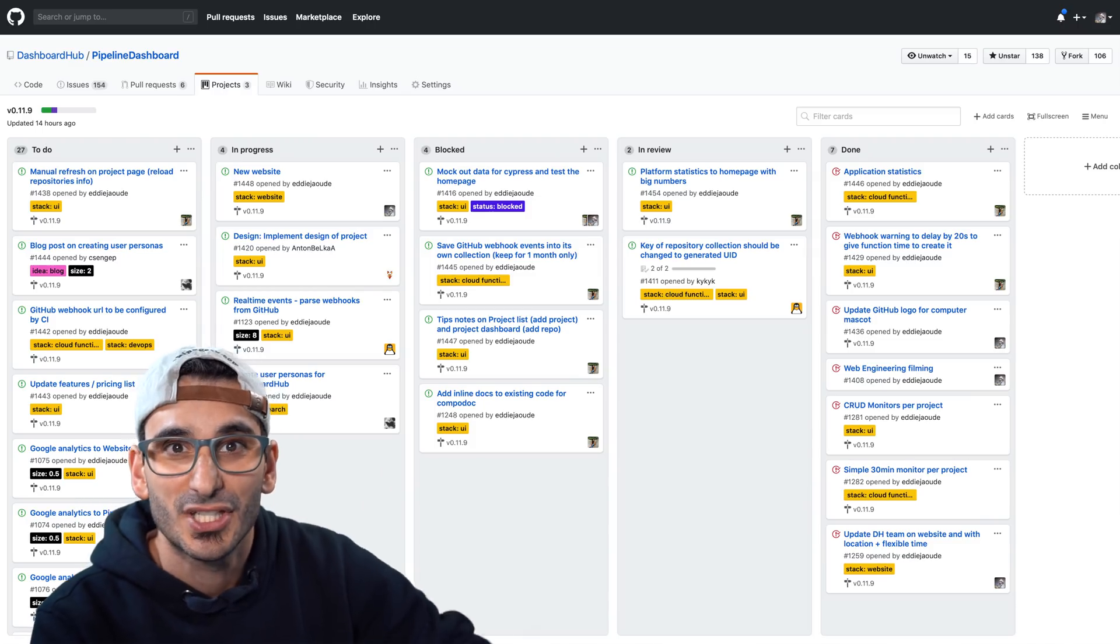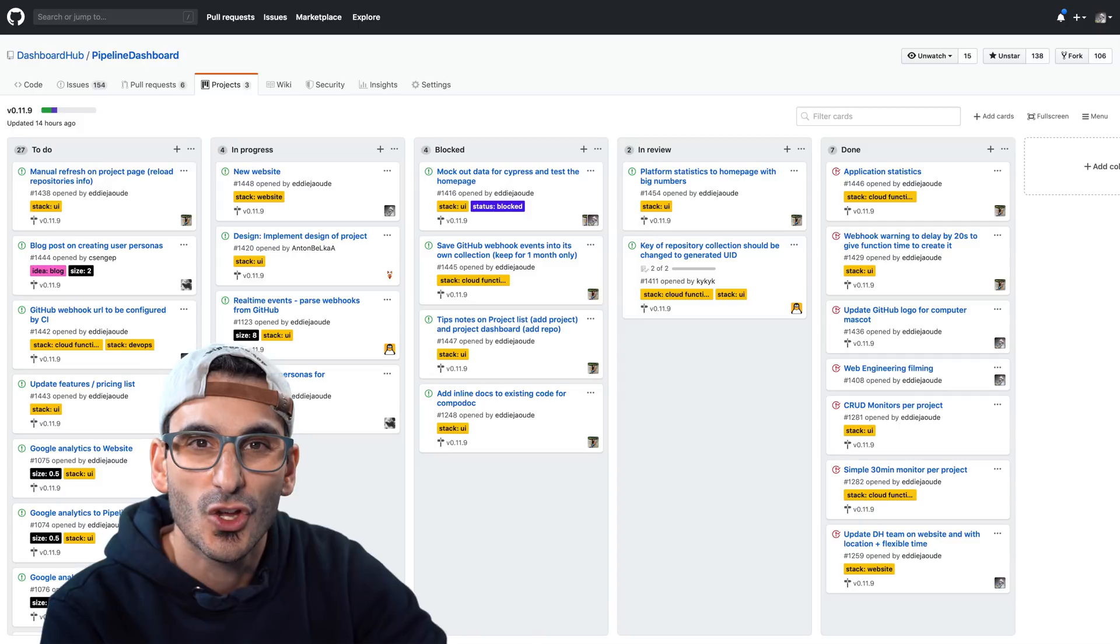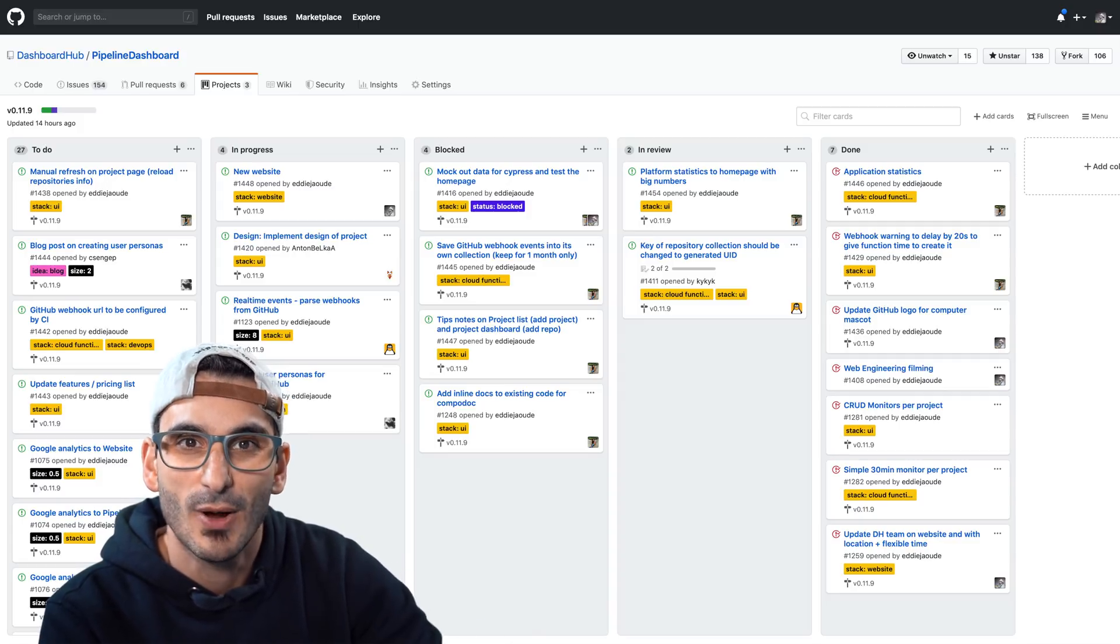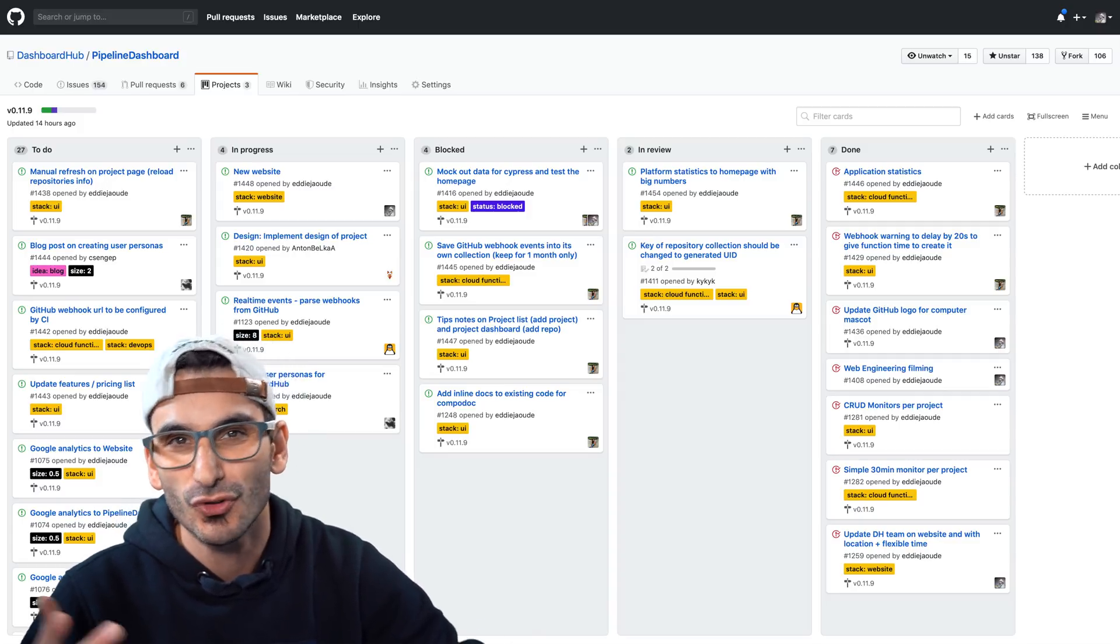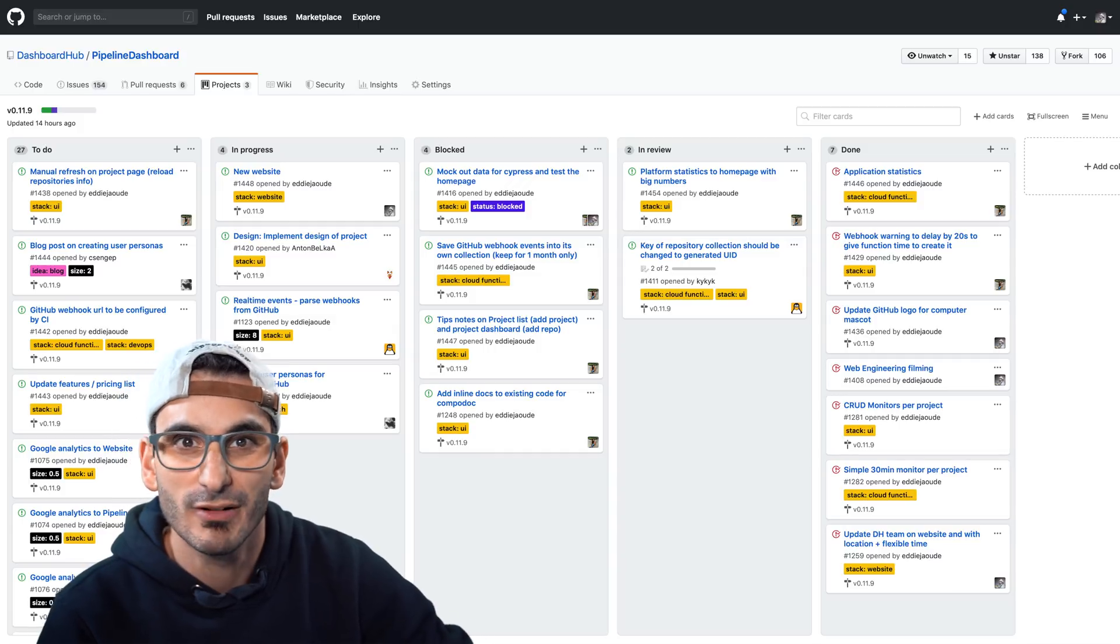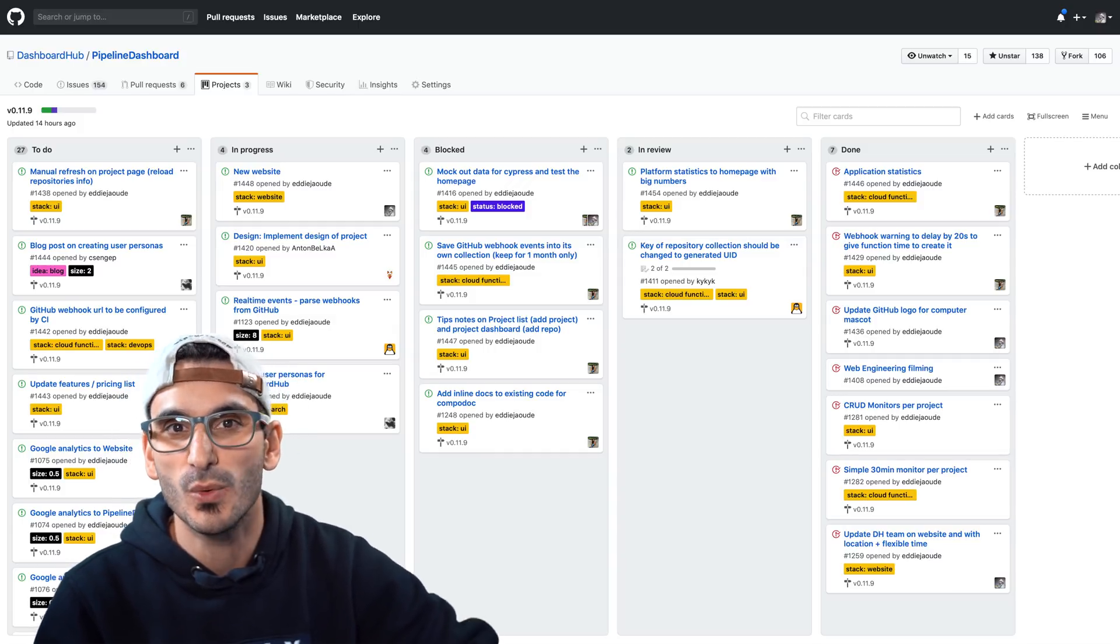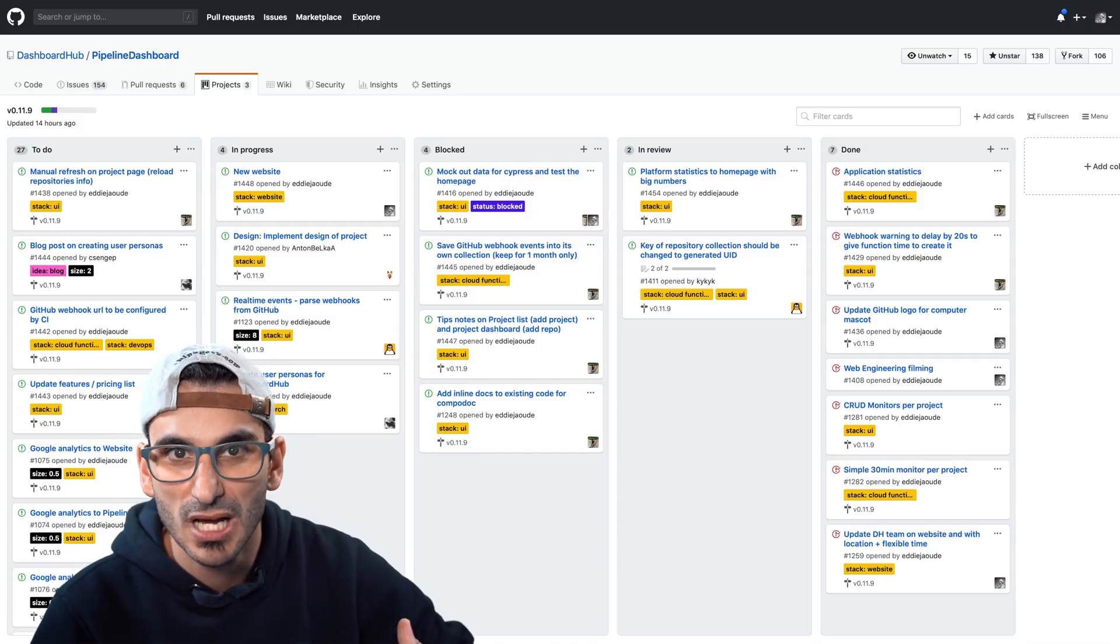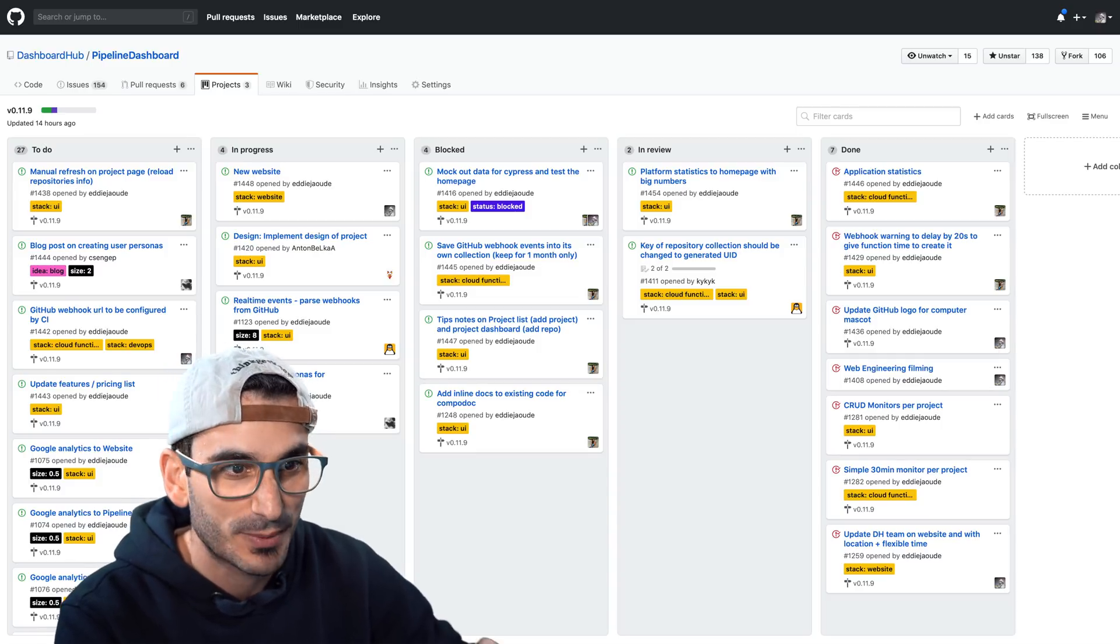Tip suggestion two. Did you know that each repo has its own project board and by project board I mean like a Trello or a JIRA board and it ties really well with the code changes, with issues, with milestones. It's really great.